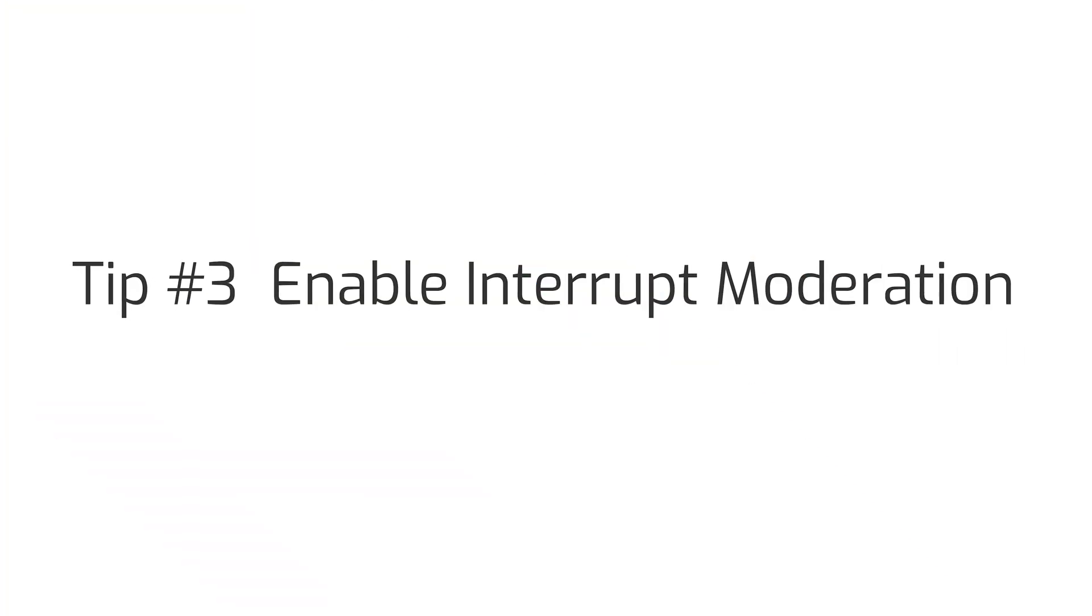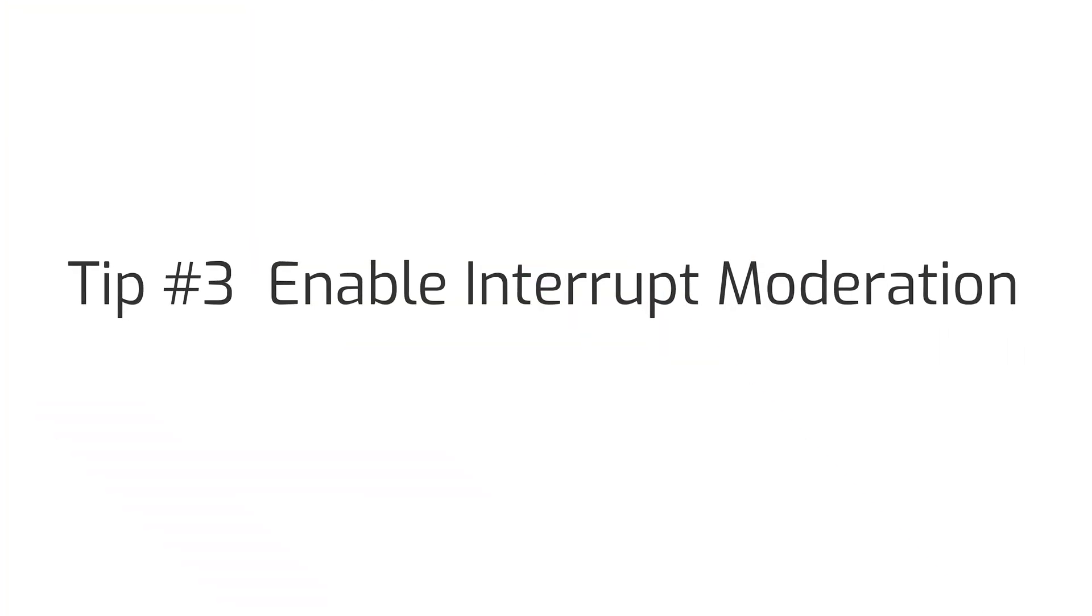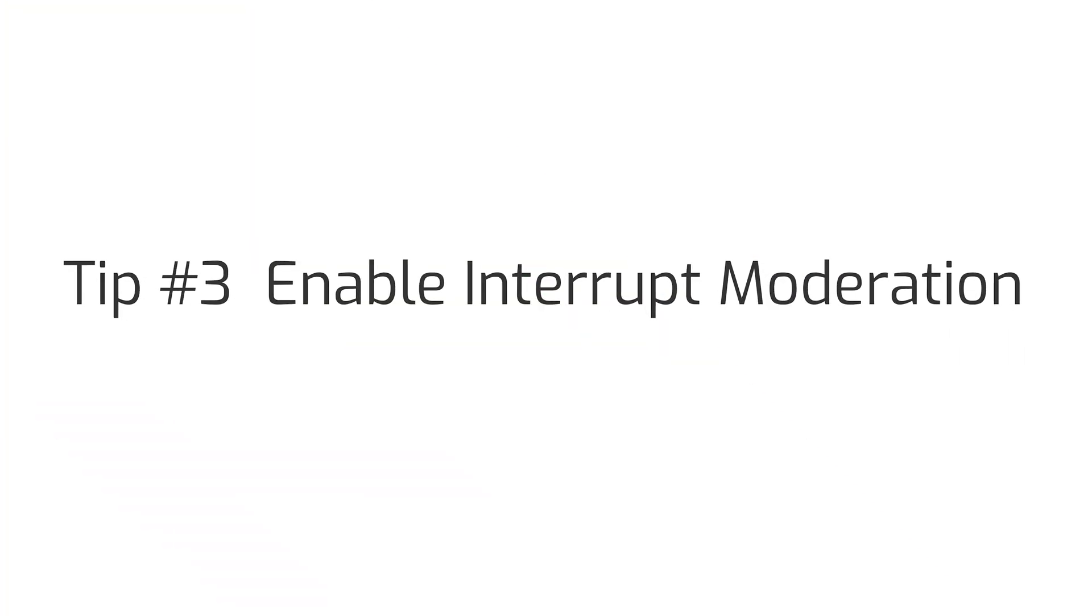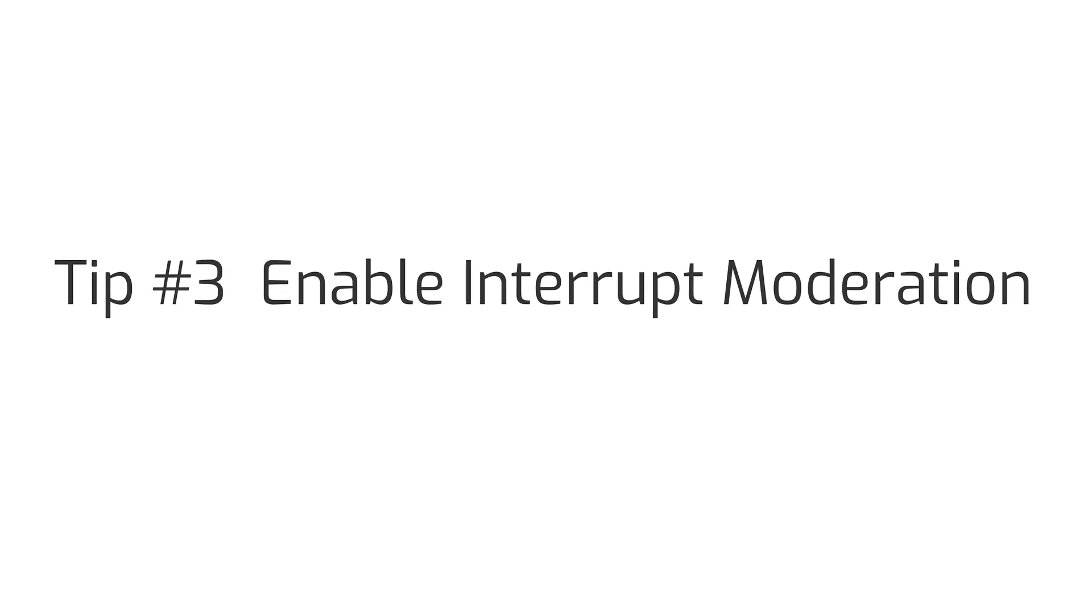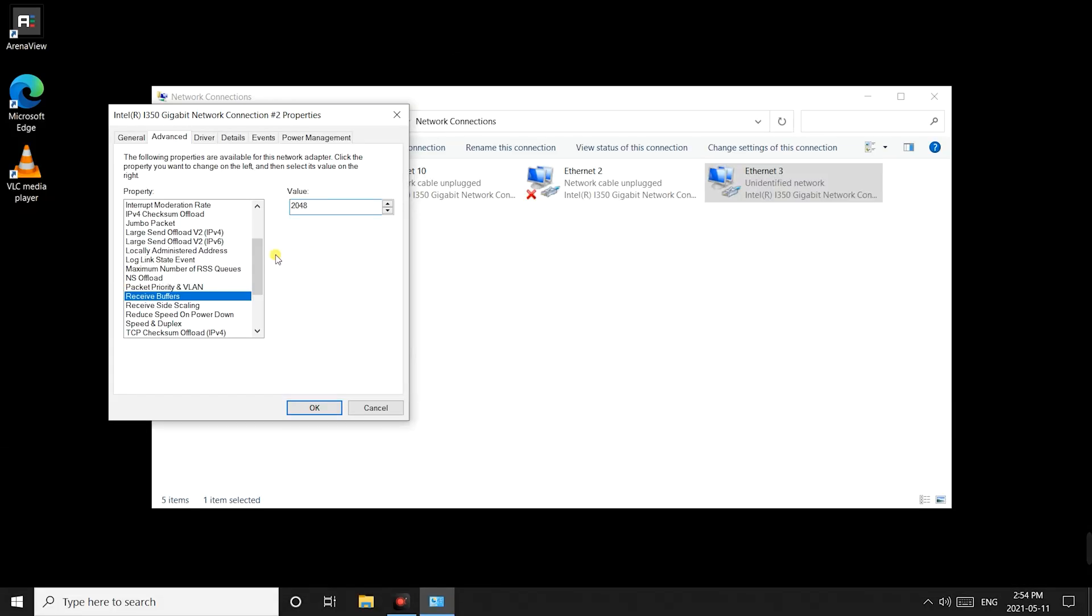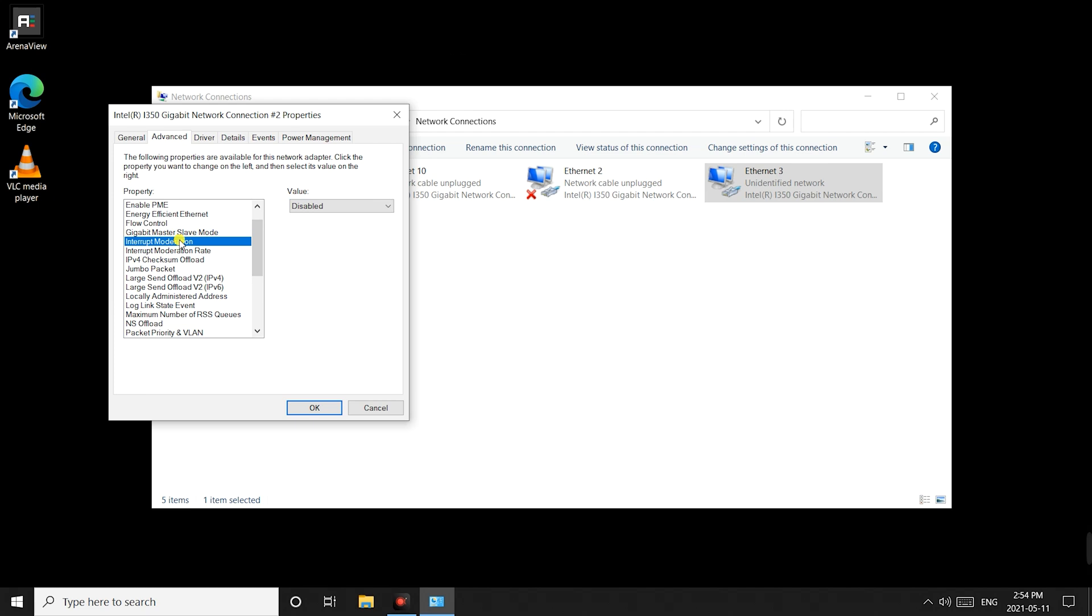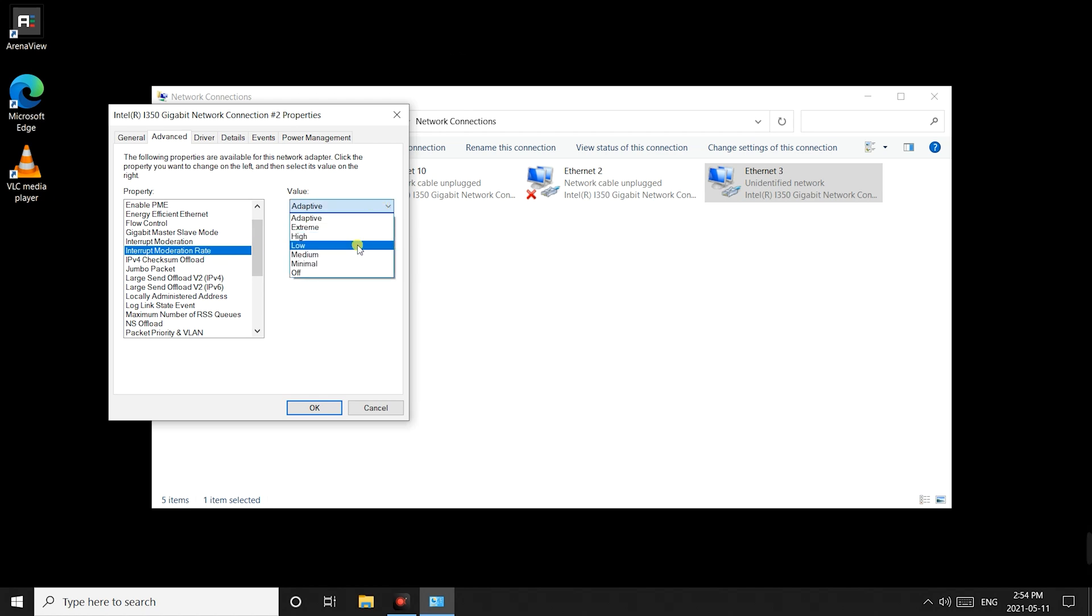Third option is to enable interrupt moderation and set the moderation rate to adaptive. Most network cards will have the interrupt moderation setting but some might not have the moderation rate. Setting interrupt moderation rate to adaptive allows the system to decide what rate to use given the current circumstances.